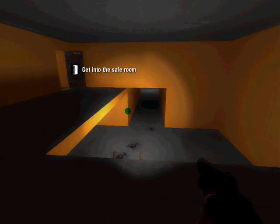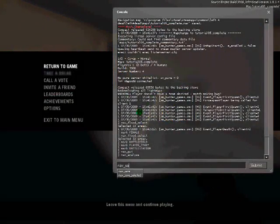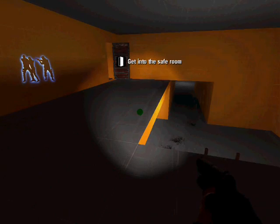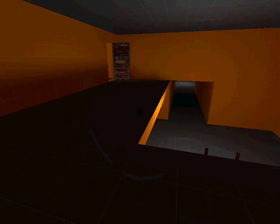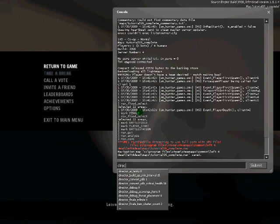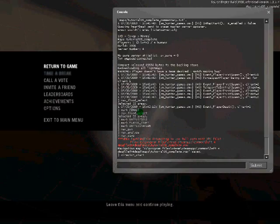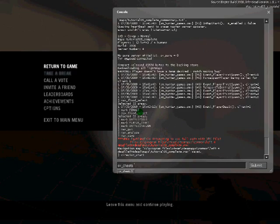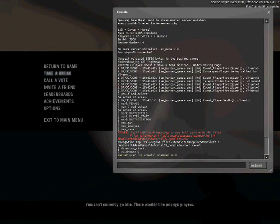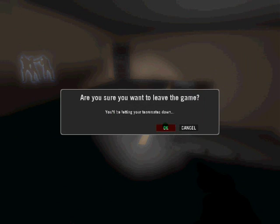Now I am going to write 'director_start' and turn sv_cheats off. I am going to leave this game and change the game mode. So write 'mp_gamemode survival' — as you saw it was on co-op before but now we are going to survival. I am going to write my map in again and it should be a survival map.